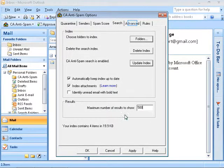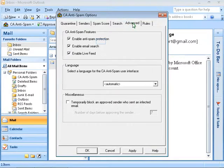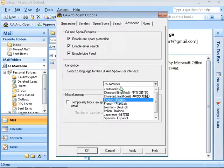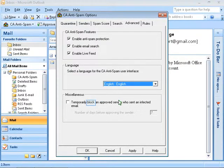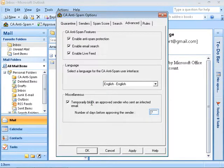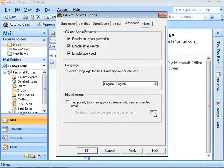Go into the next tab, the Advanced Settings. Here you can enable or disable anti-spam features. You can also change the default language. In case you have received infected emails, you can select the option for temporary information. You can also choose to temporarily block and approve a sender for some days.